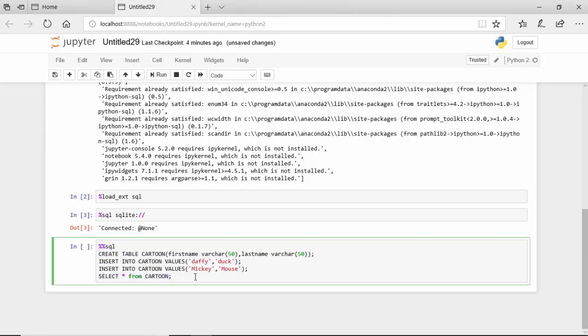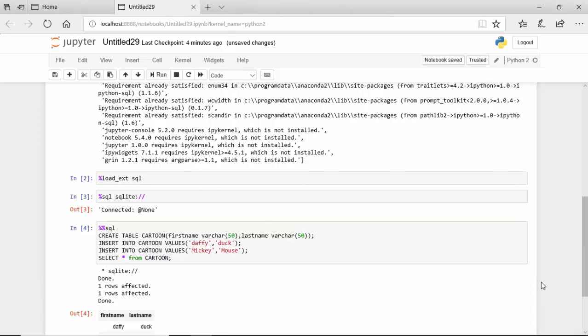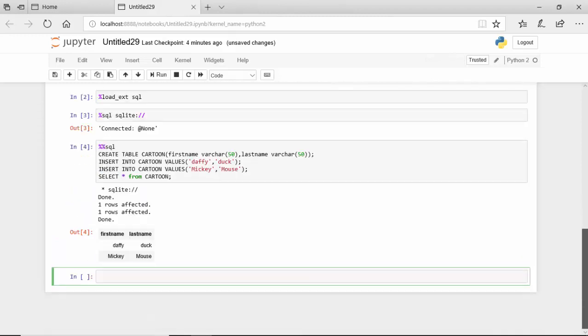So I'll just run this now, and you can see here it says that it's inserted one row, it's inserted, and then it's done a select on that.